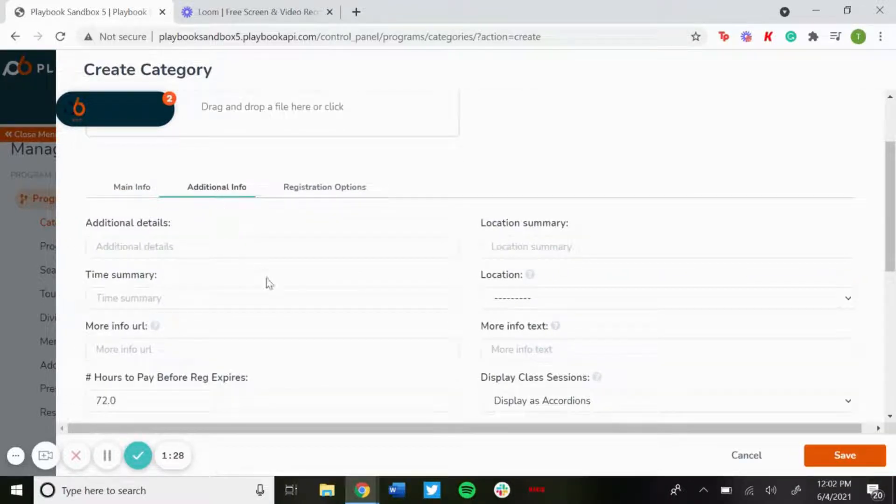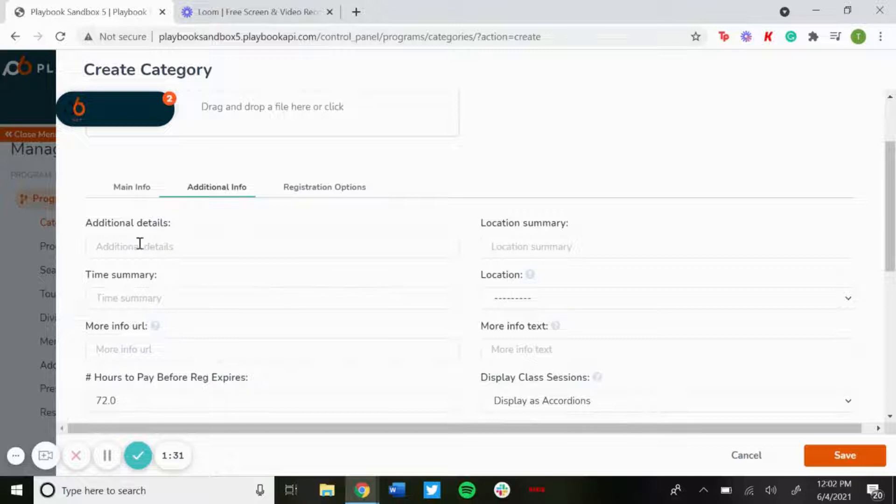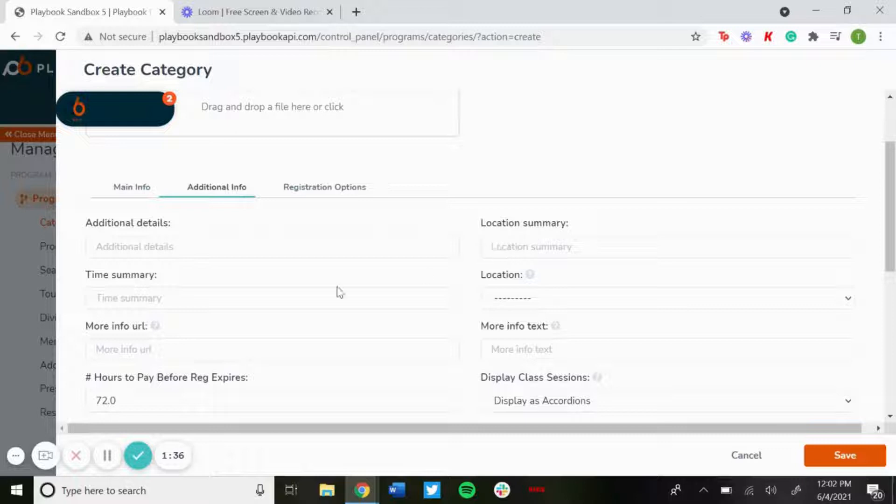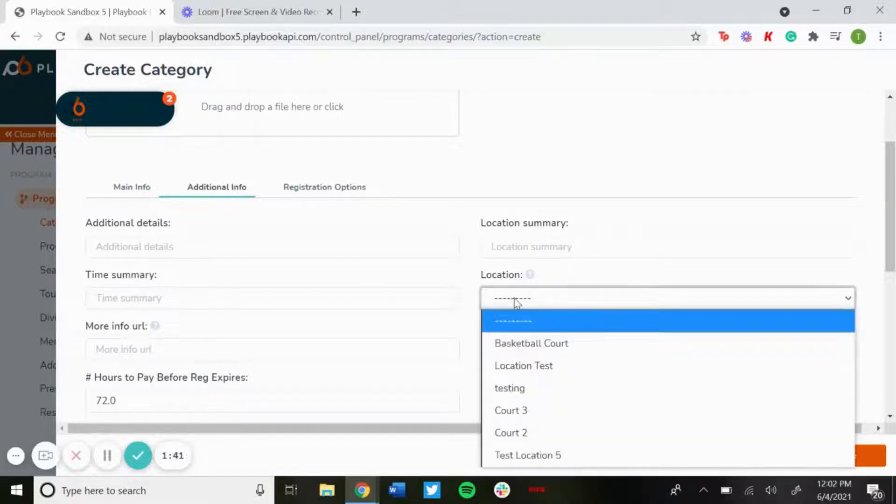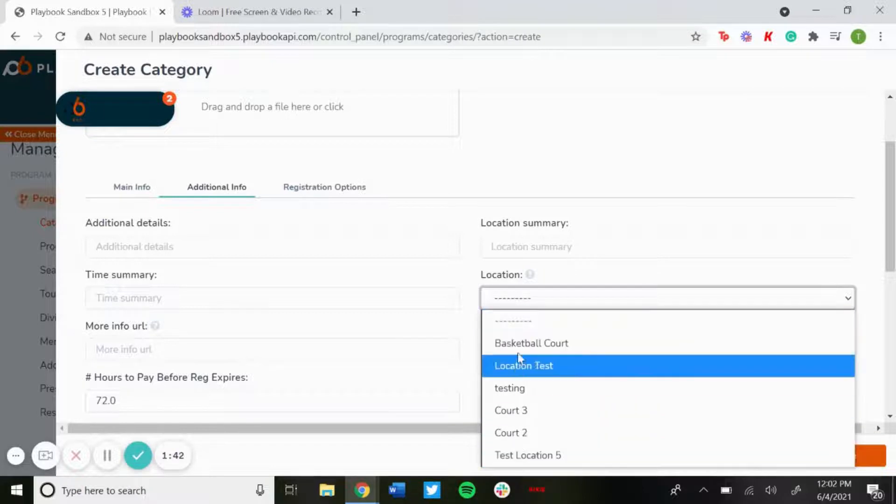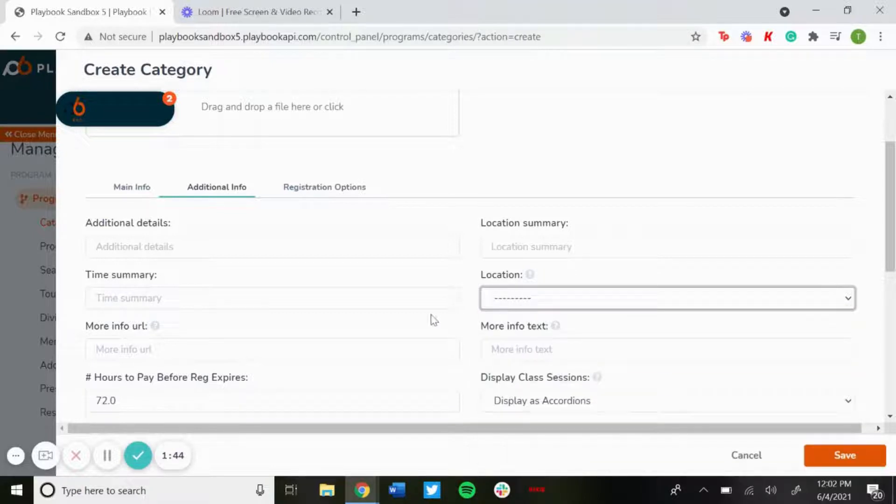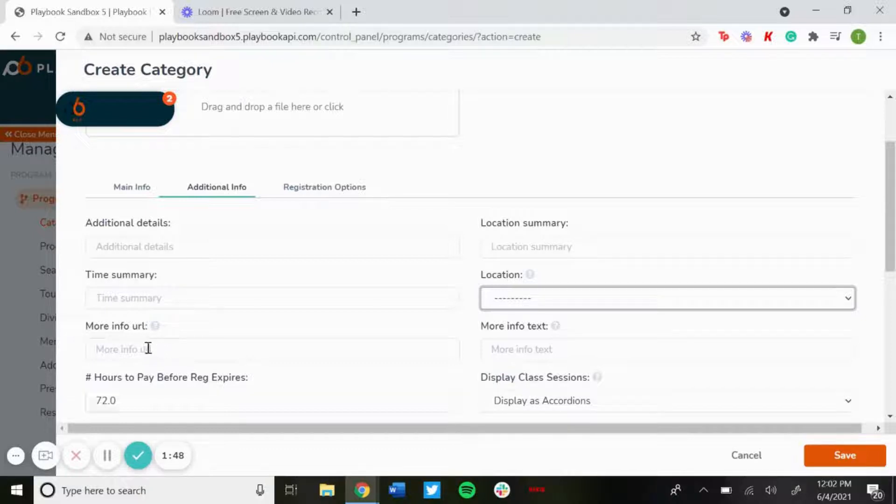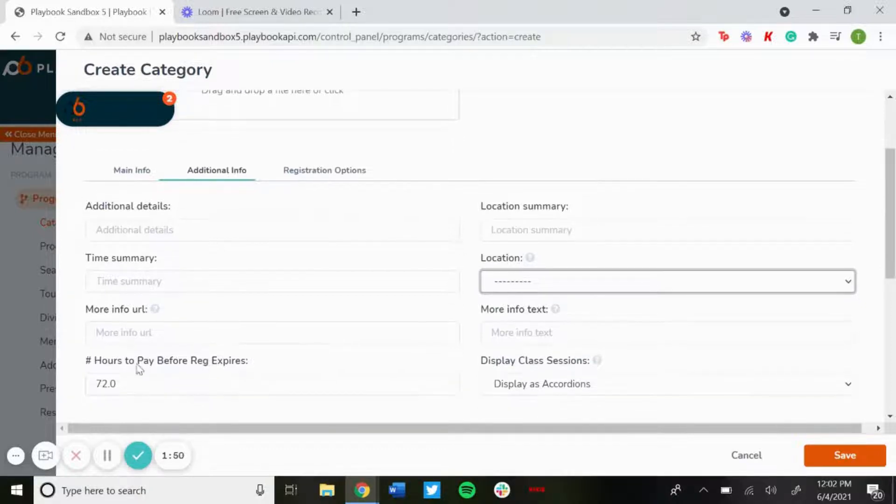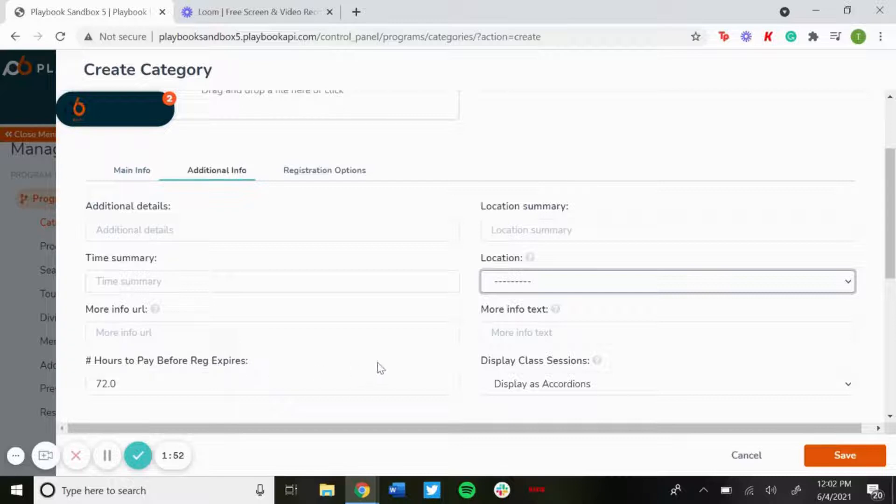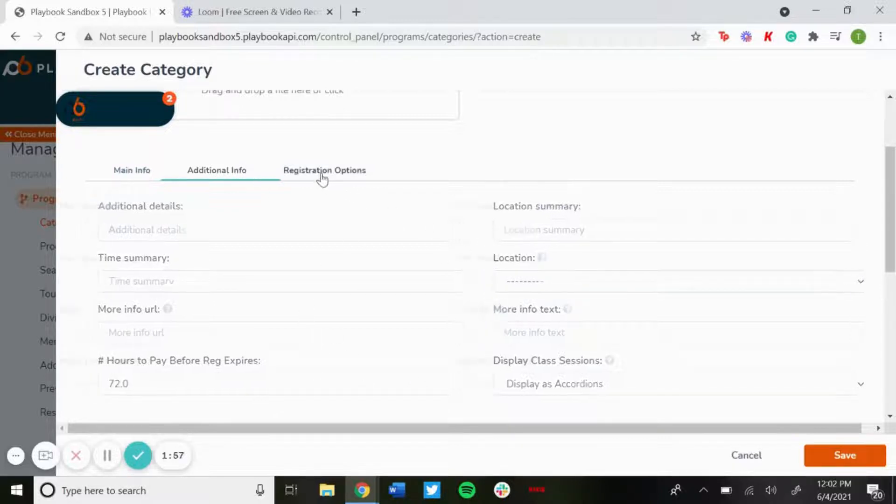Under additional info, these are just additional details that you could add to the category. Any other additional details you want to add, a location summary such as where it's taking place, time summary for what time it's taking place. You could add a location so people know where it's actually taking place. If you have another page with more info, you can link that page there. You could set number of hours to pay before registration expires.